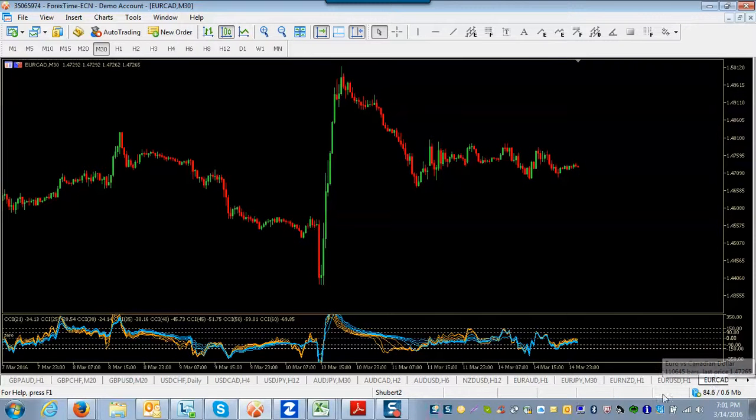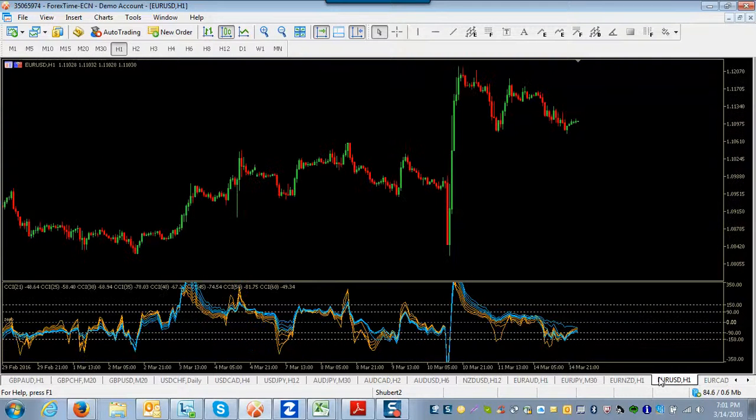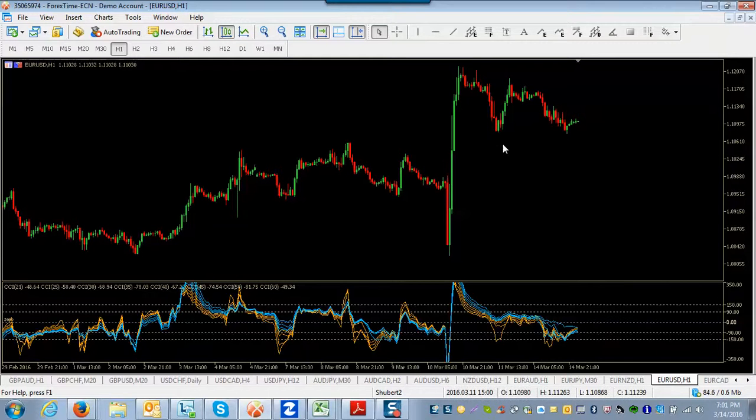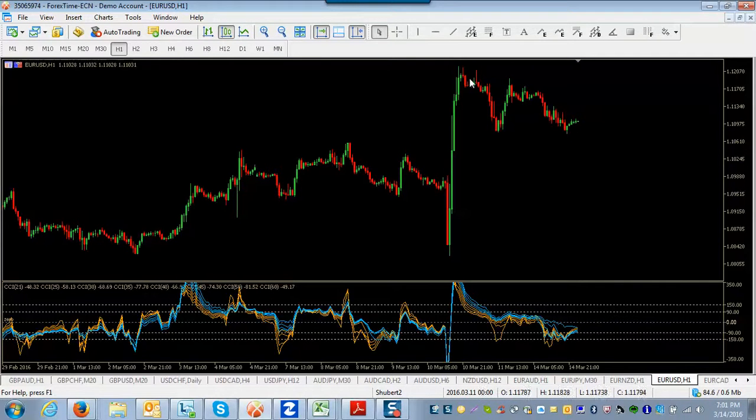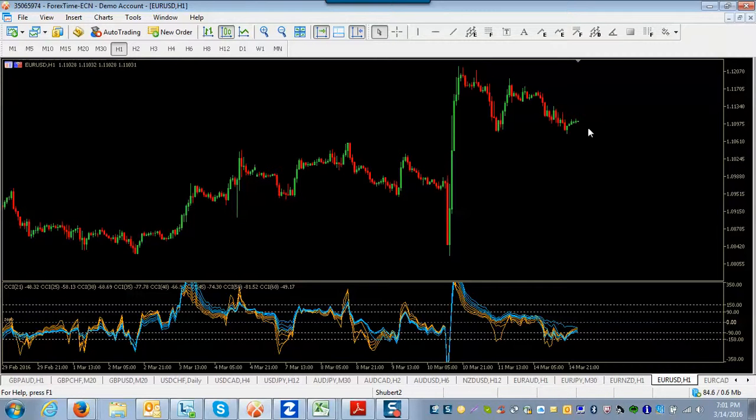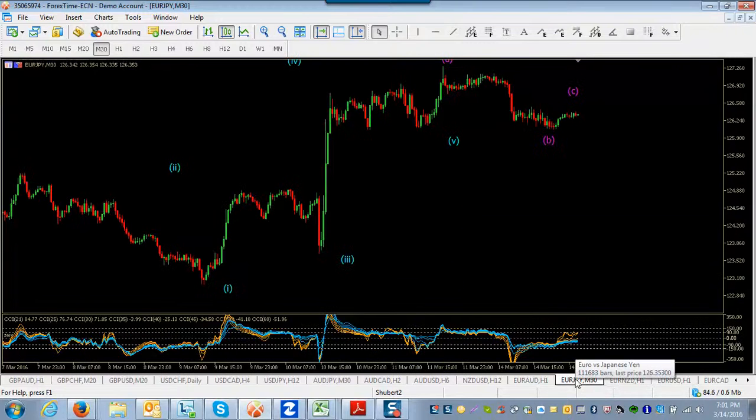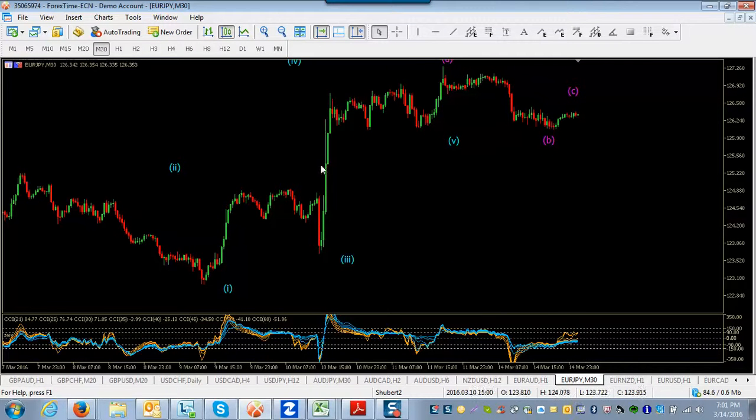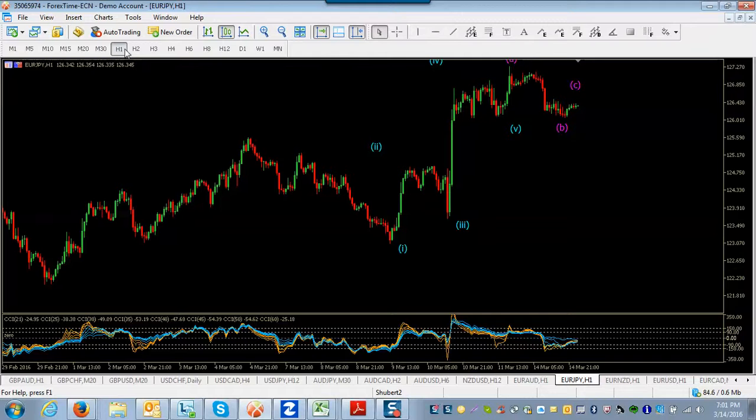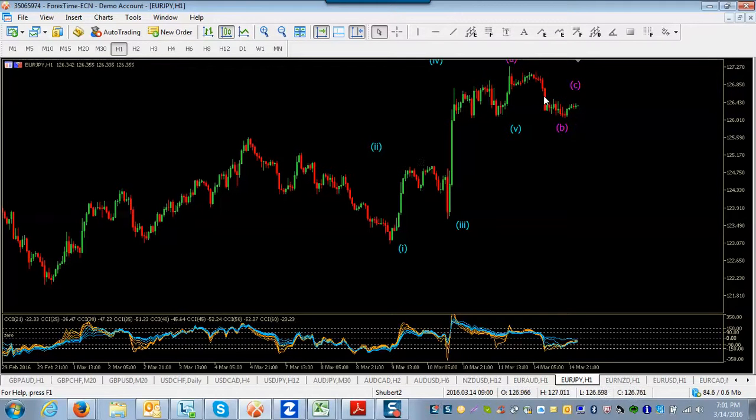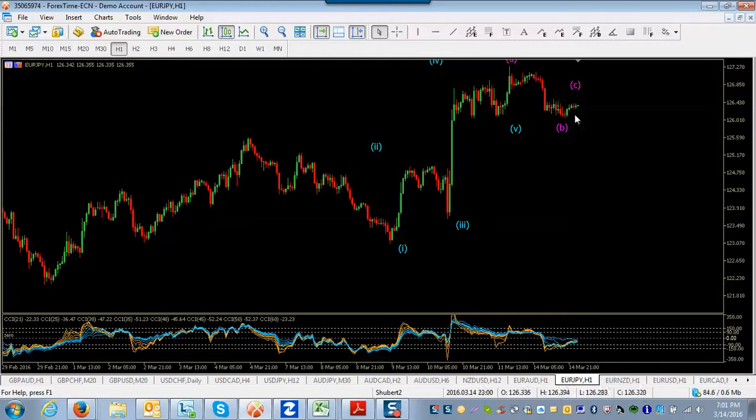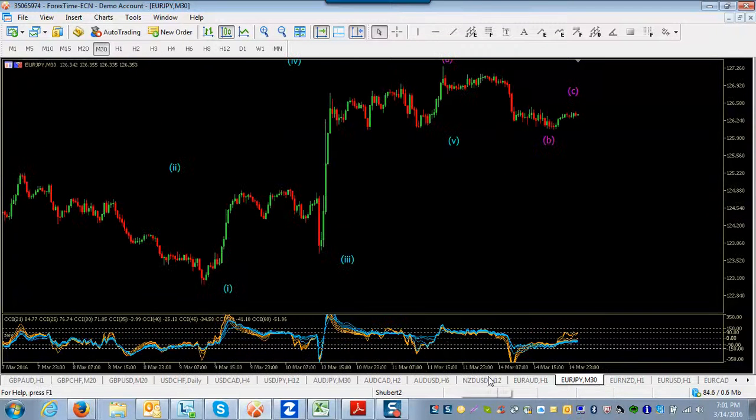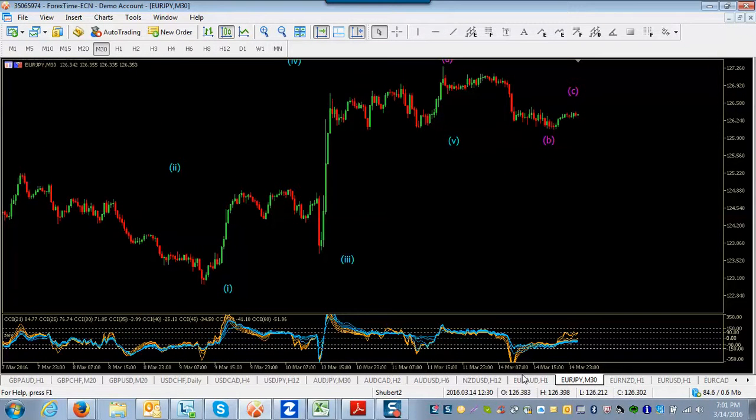Euro-Canadian looks pretty much the same way. Euro-Dollar looks a little funny, but certainly this could qualify too as a one, two, three, four, five. And this trend, it just looks like it's not quite as mature as the other pairs. Euro-Yen doesn't quite look the same. This is how I have Euro-Yen labeled, one, two, three, four, five. And they were already underway in a corrective move here. So I'm going to put Euro-Yen aside and just look at these three.